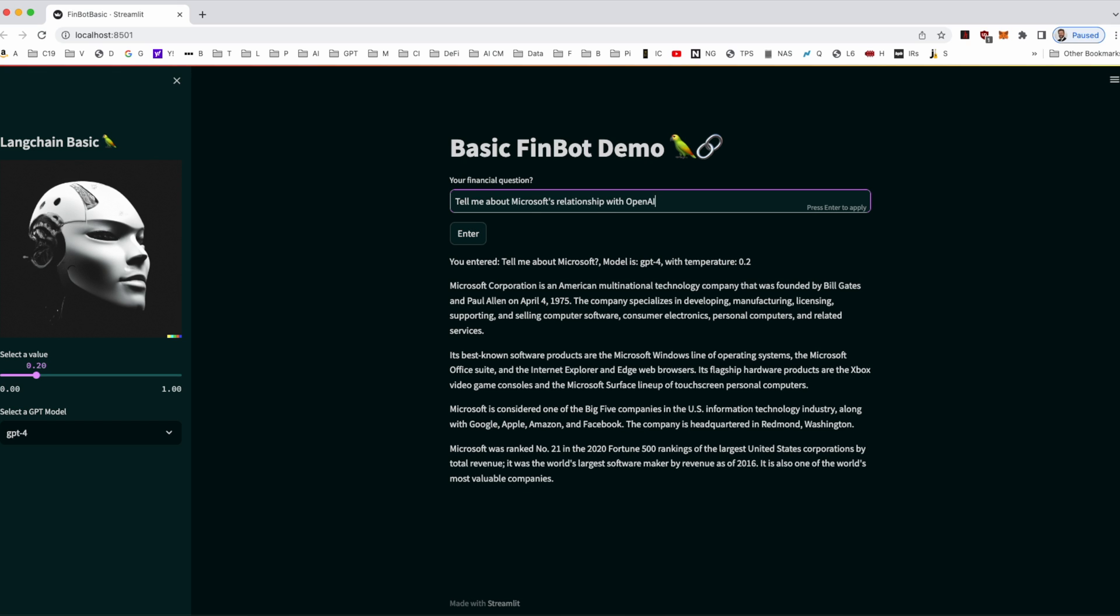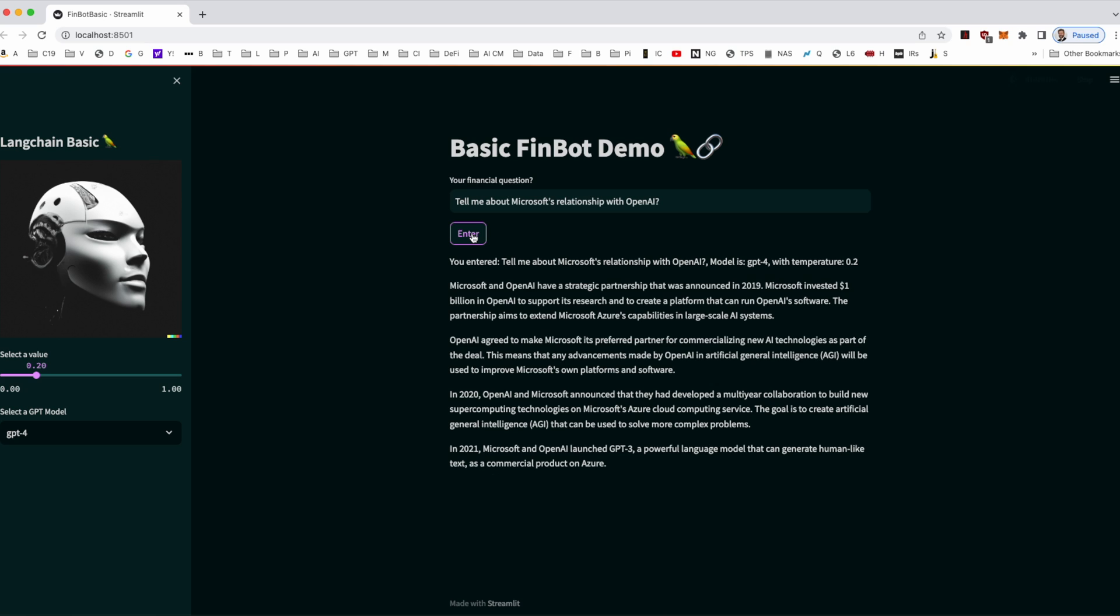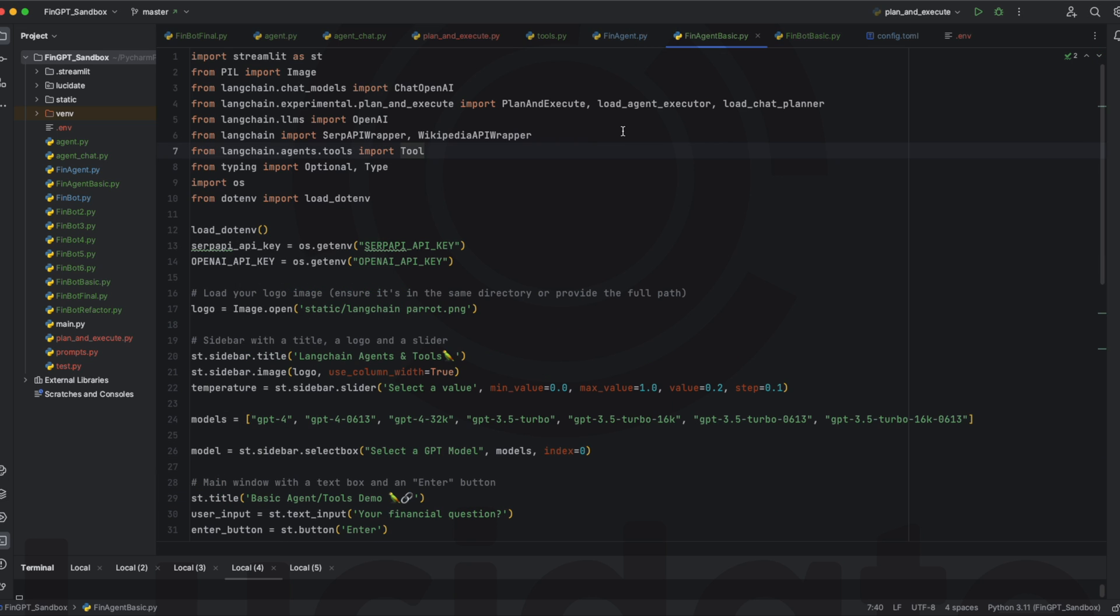But at the very end of the text, you can start to see some of the problems with this over-simplified approach. The model training cutoff was in late 2021. It knows nothing of developments since then. To demonstrate this, let's ask an additional question about the relationship between Microsoft and OpenAI. Again, we see the information cutoff is 2021. There's nothing about OpenAI integration to GitHub, Office and Bing, which has been big news as of the time of video production in 2023.